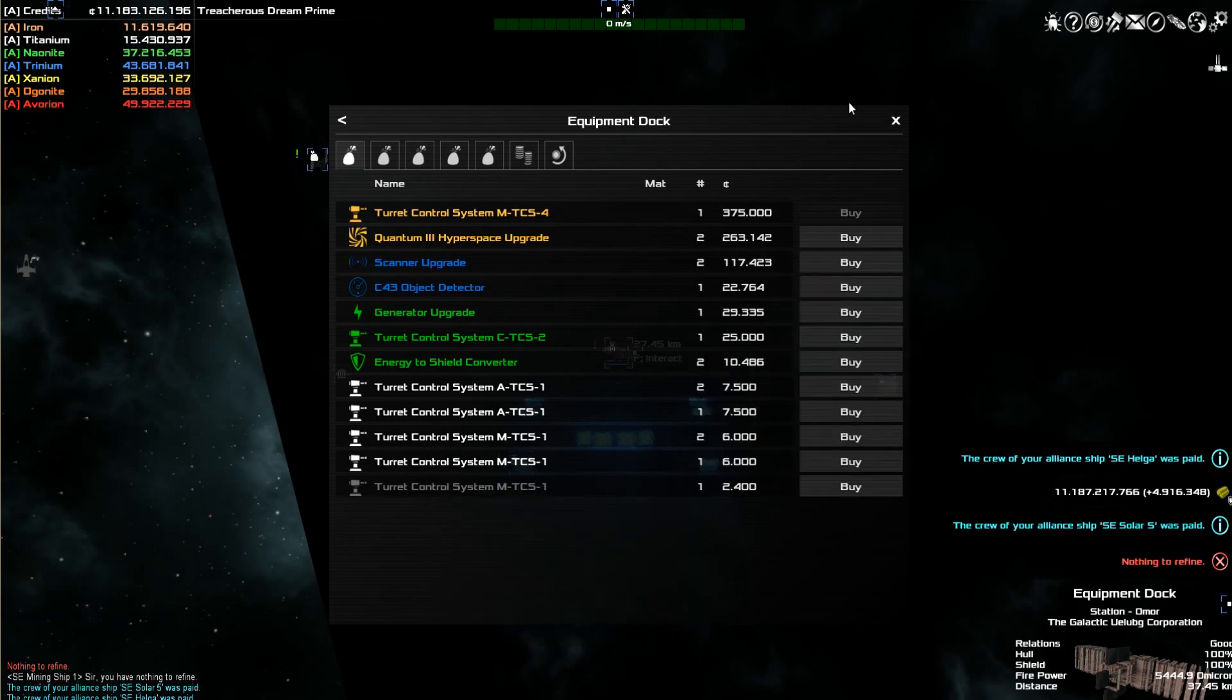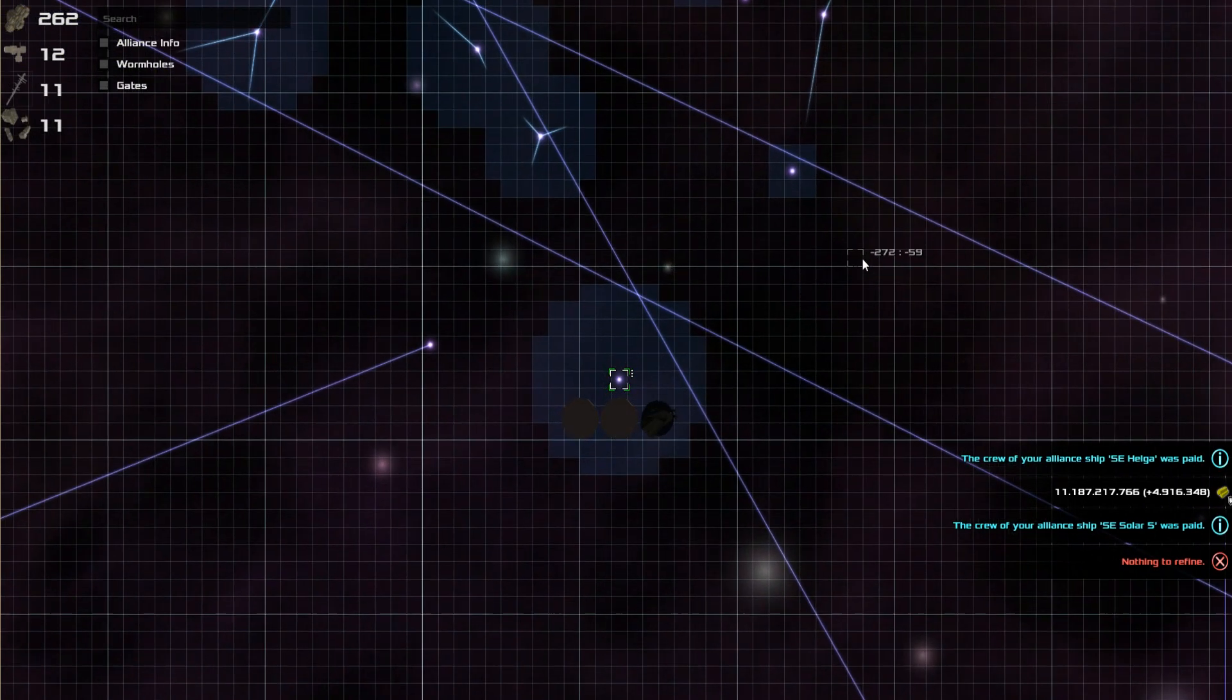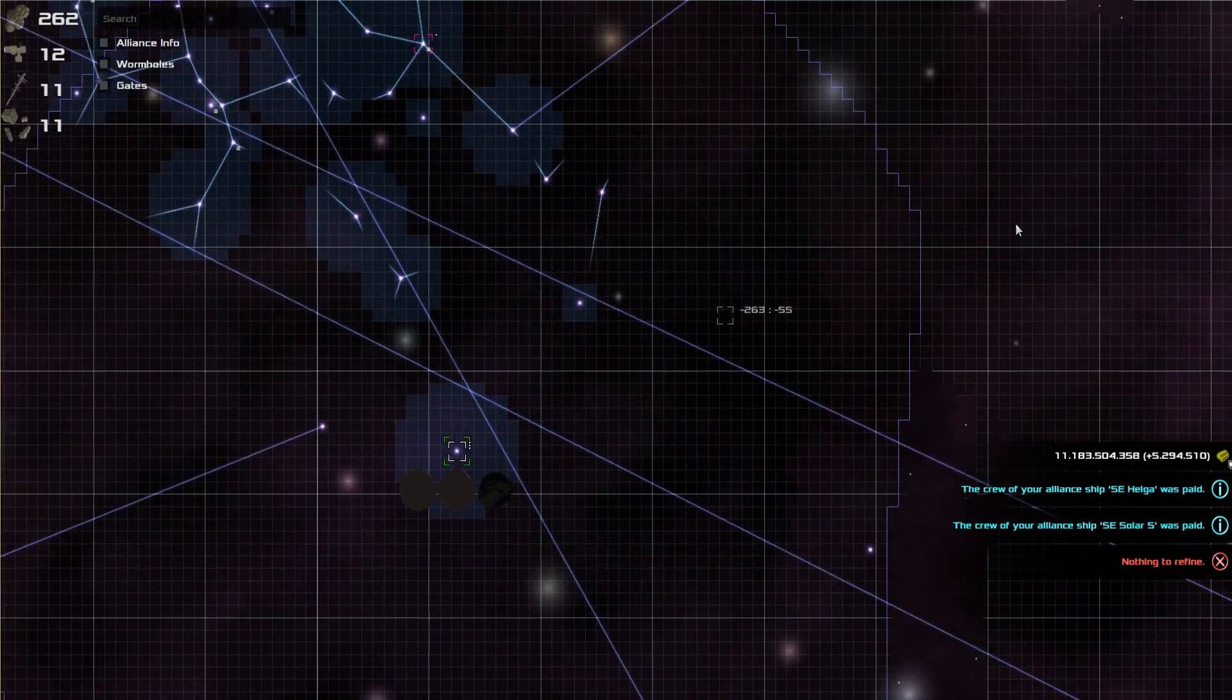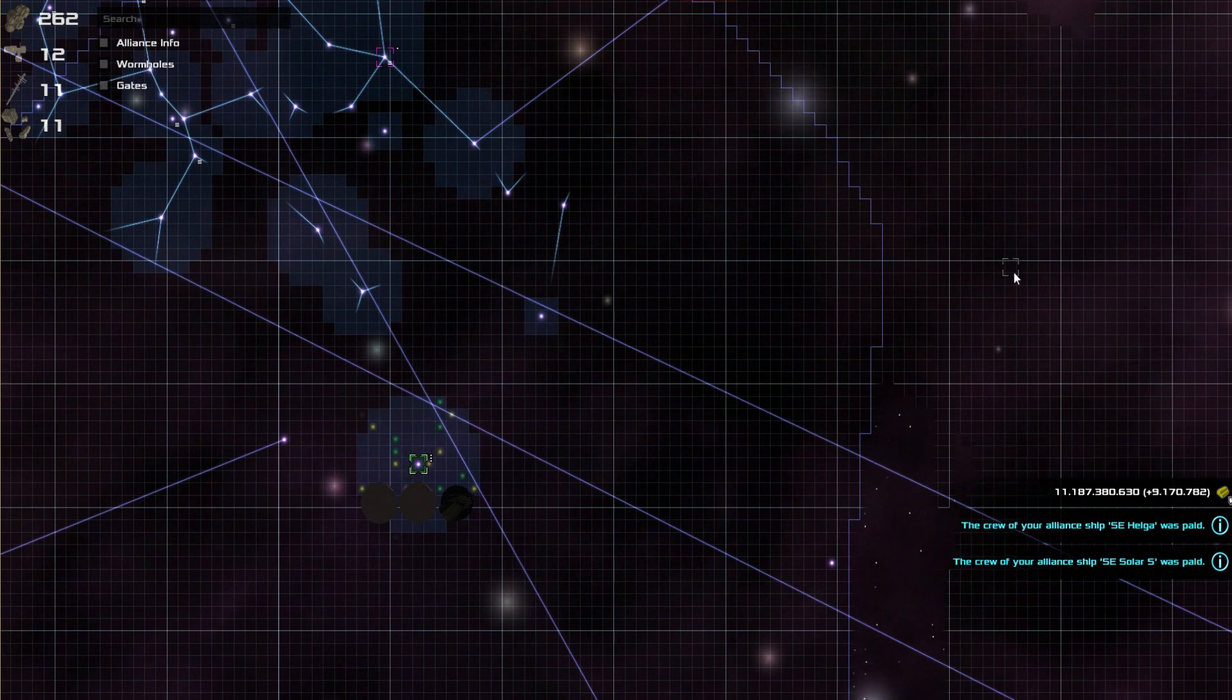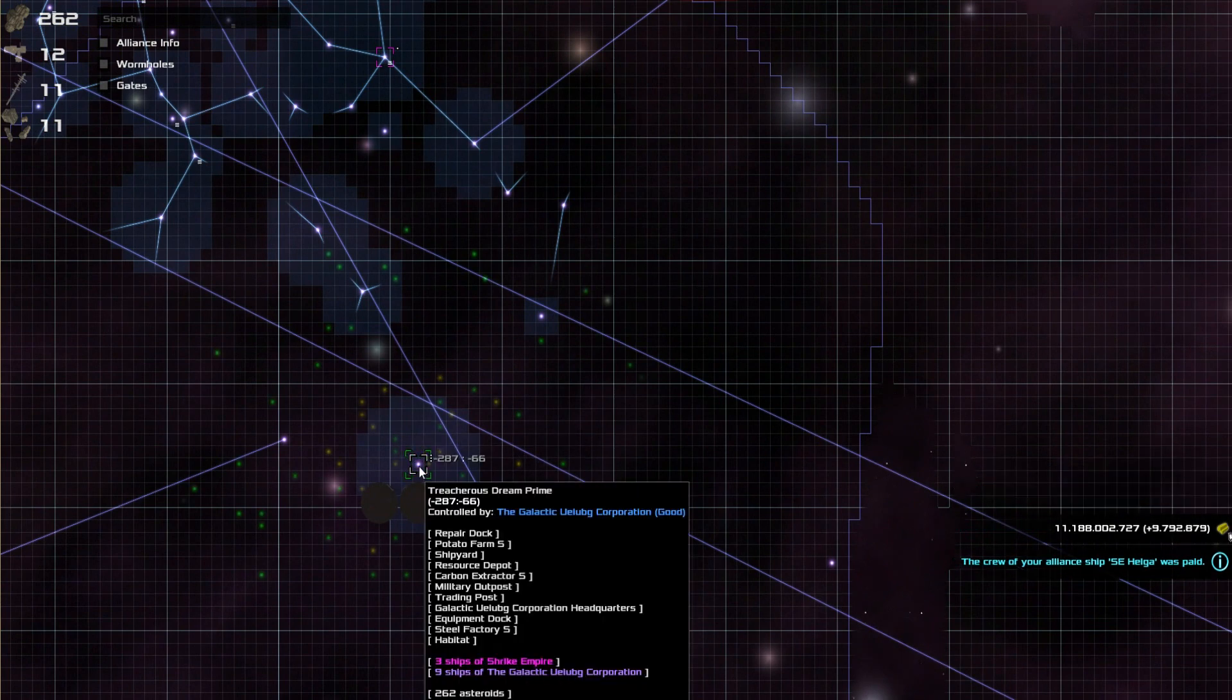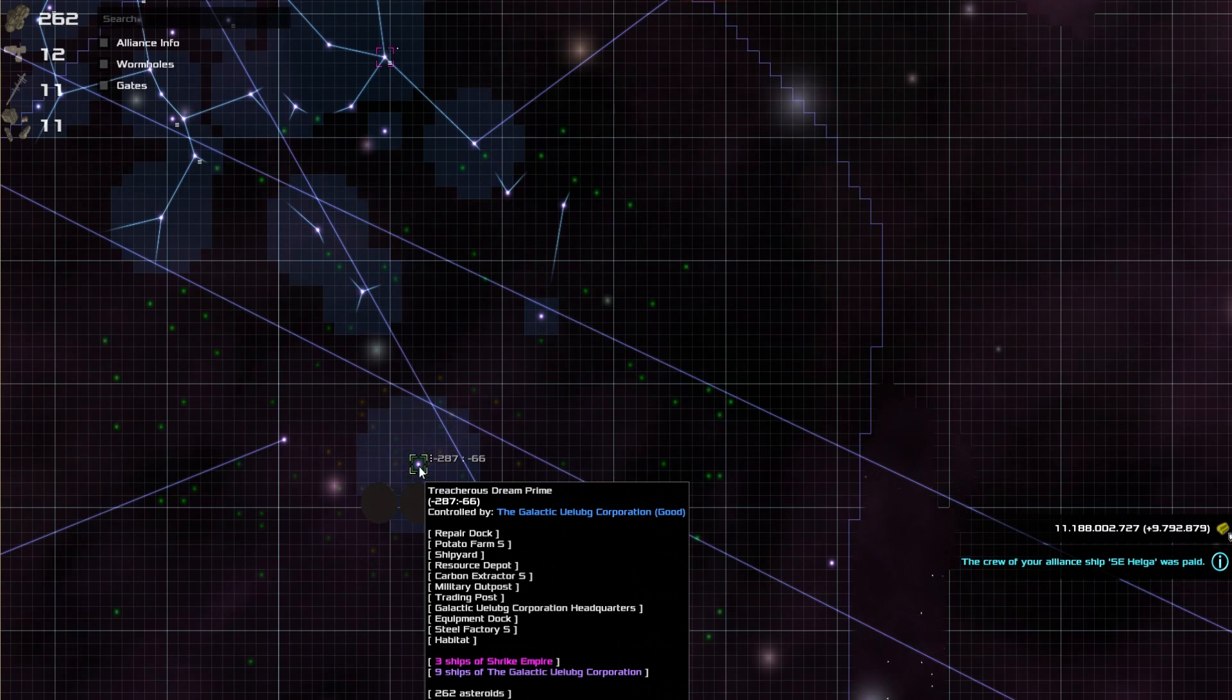Now, if I'm somewhere else in the map, obviously, and I'm over here, and I'm not running into any equipment docks, and I still want to buy some of the high-end stuff, especially if I start building more ships, being able to jump back to that equipment dock is super nice.